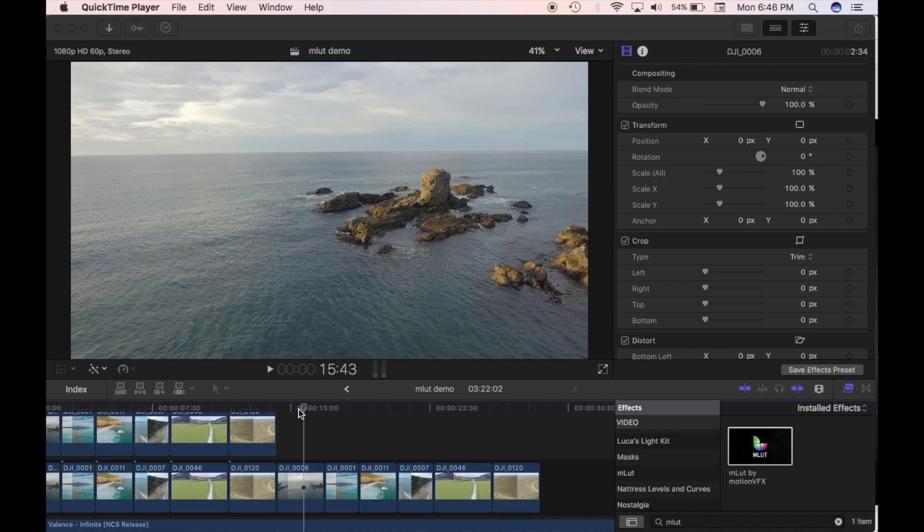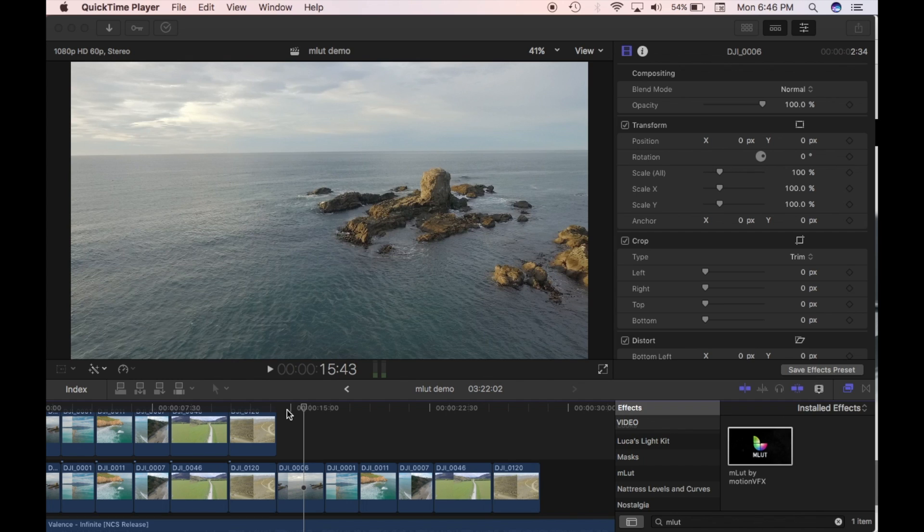If you shoot in D-Log you'll notice that it's kind of flat and it's quite dull. If you apply this plugin to your clips you just drag it onto the top of your clips and it automatically adjusts your clips to the REC 709 profile.